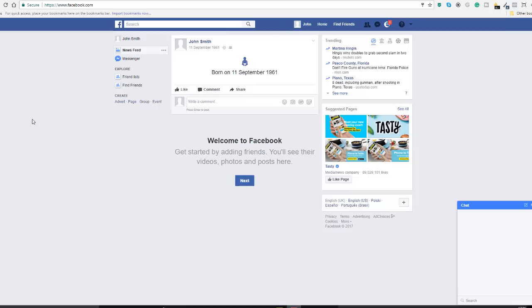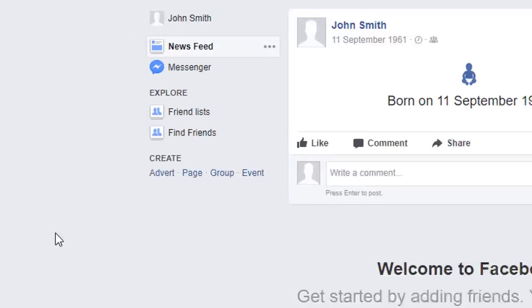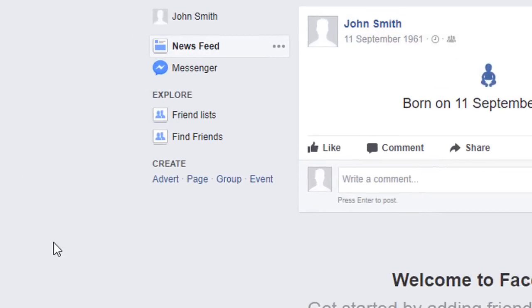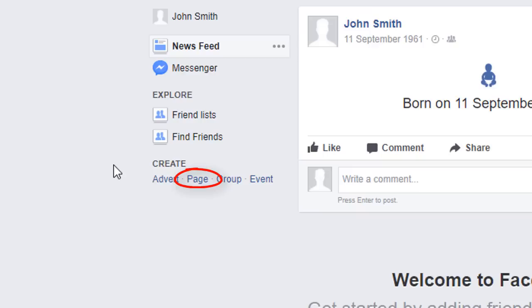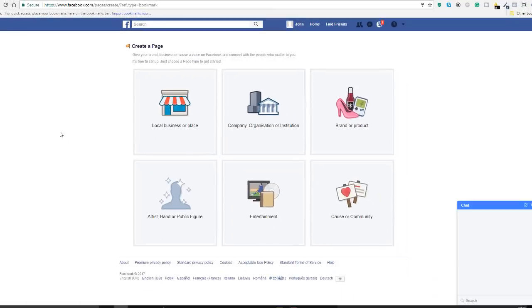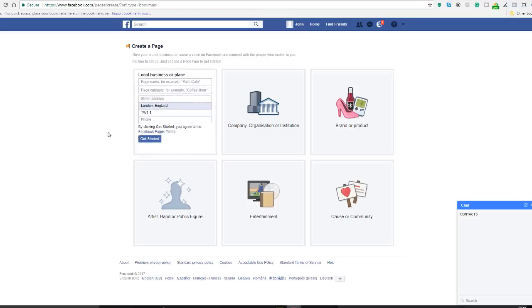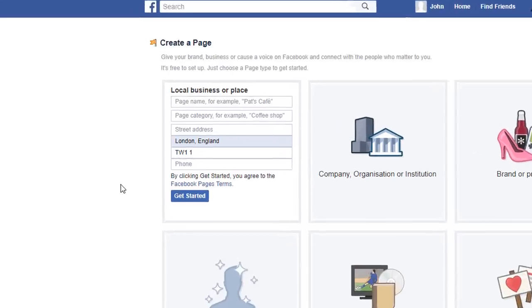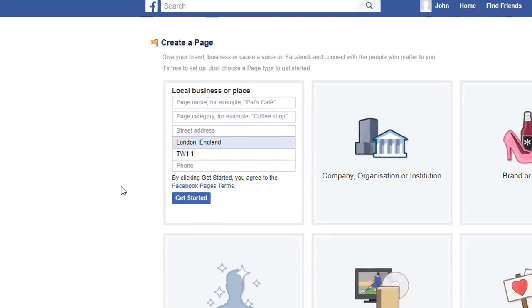Once you've logged into your personal profile on Facebook, all you need to do is create your own page. To do that, you're gonna need to click on the page creation link which sits under the create option in the navigational menu on the left hand side. Once you're in there, you've got multiple options. What interests us today is the local business or place, so let's select that.